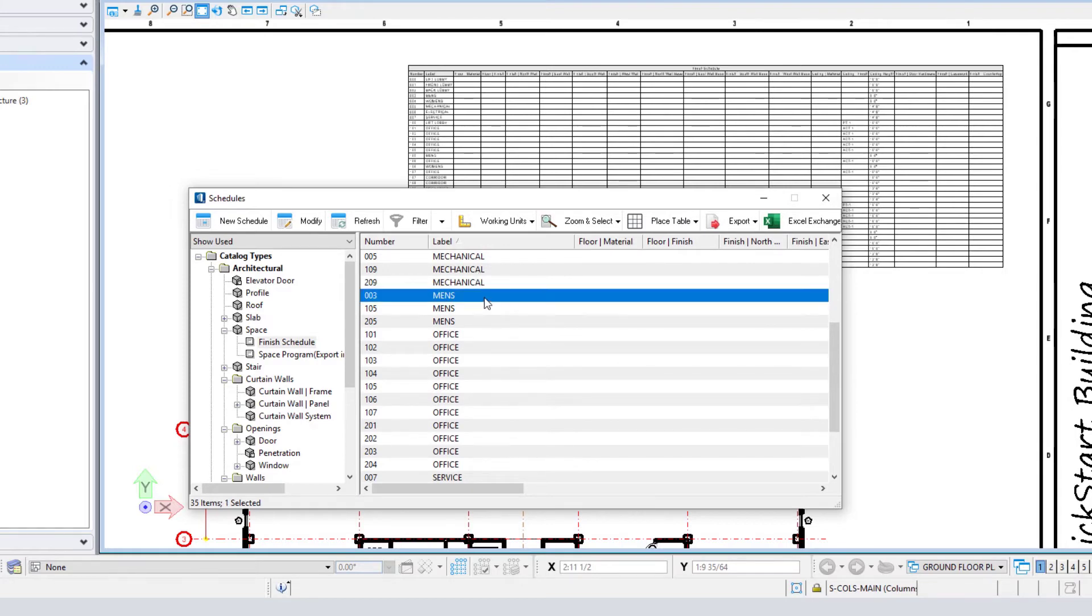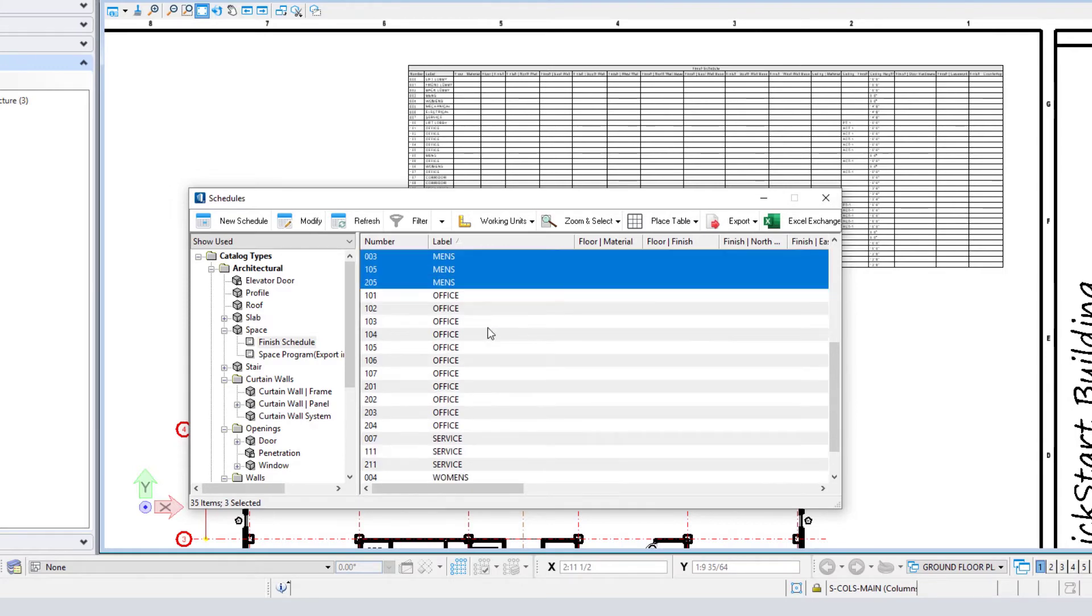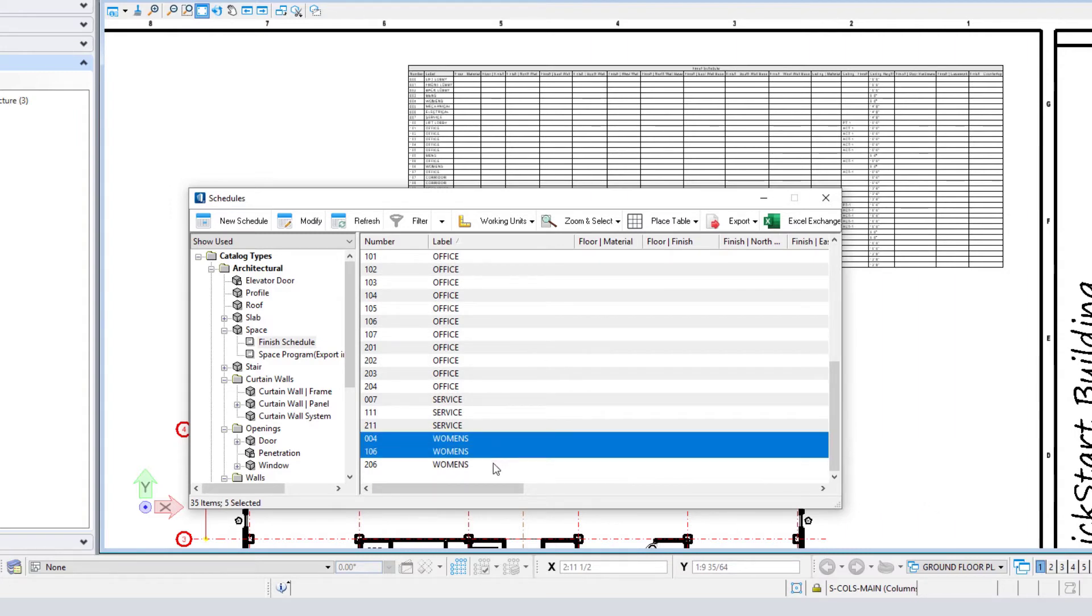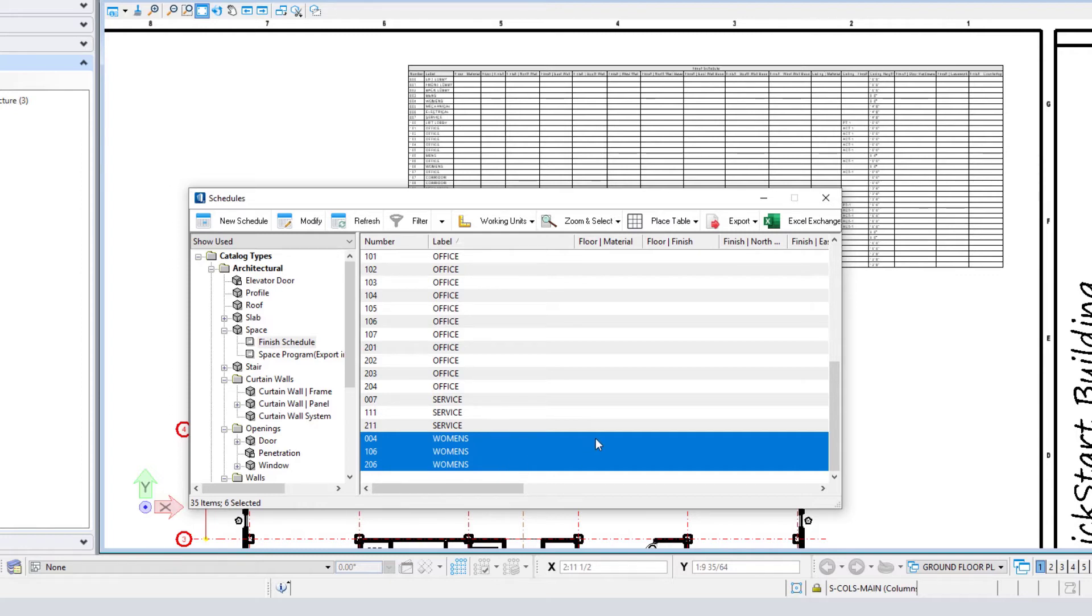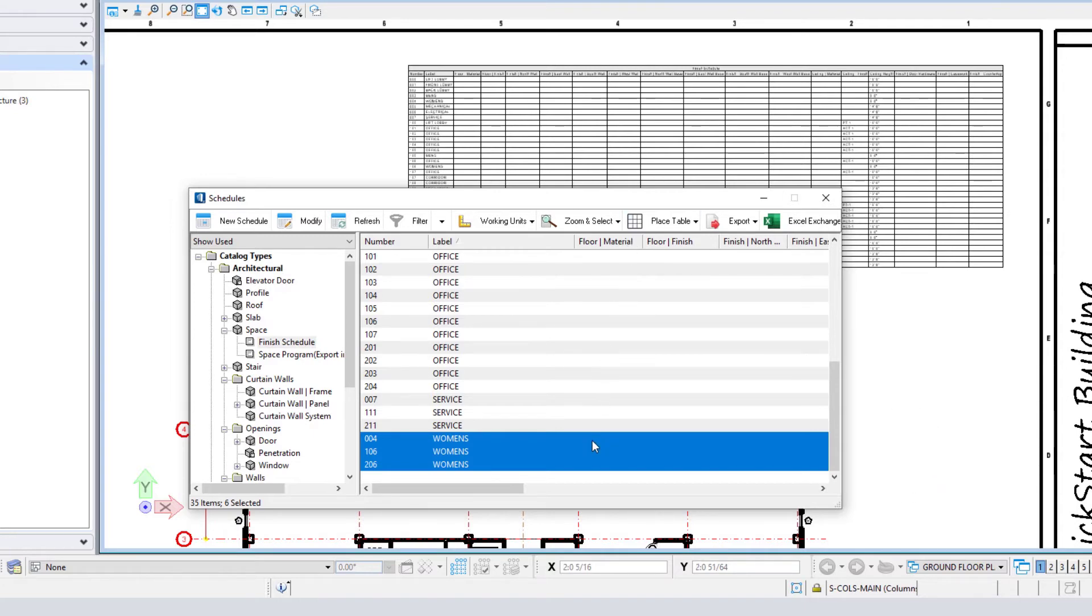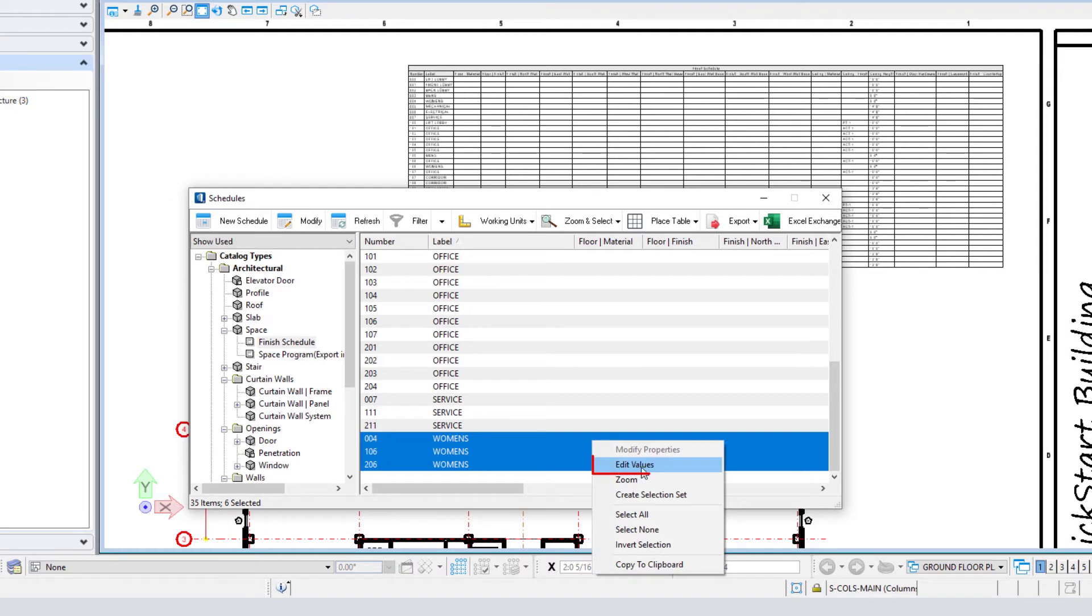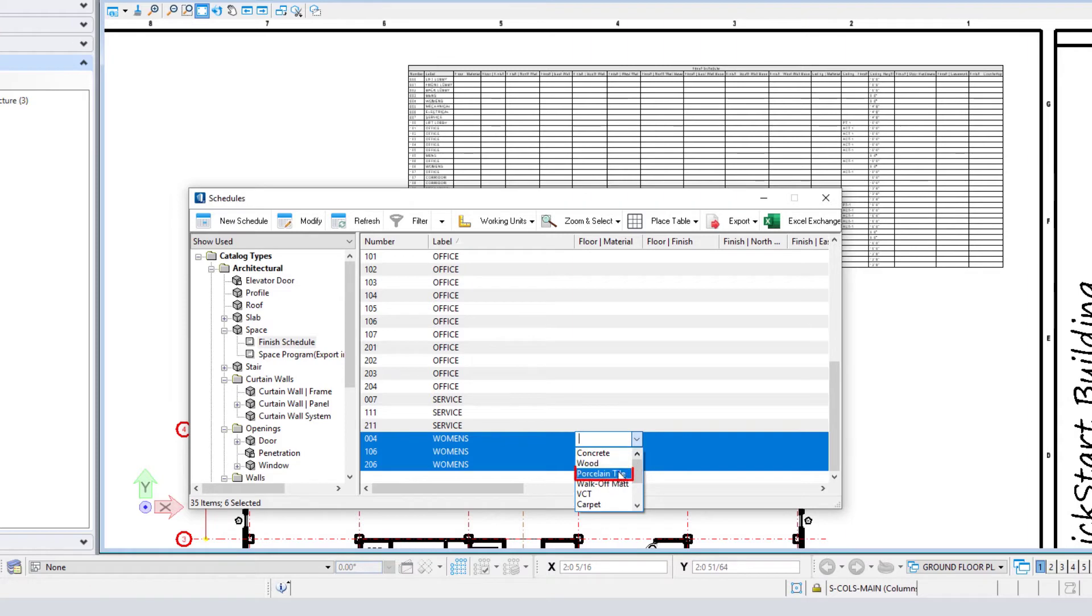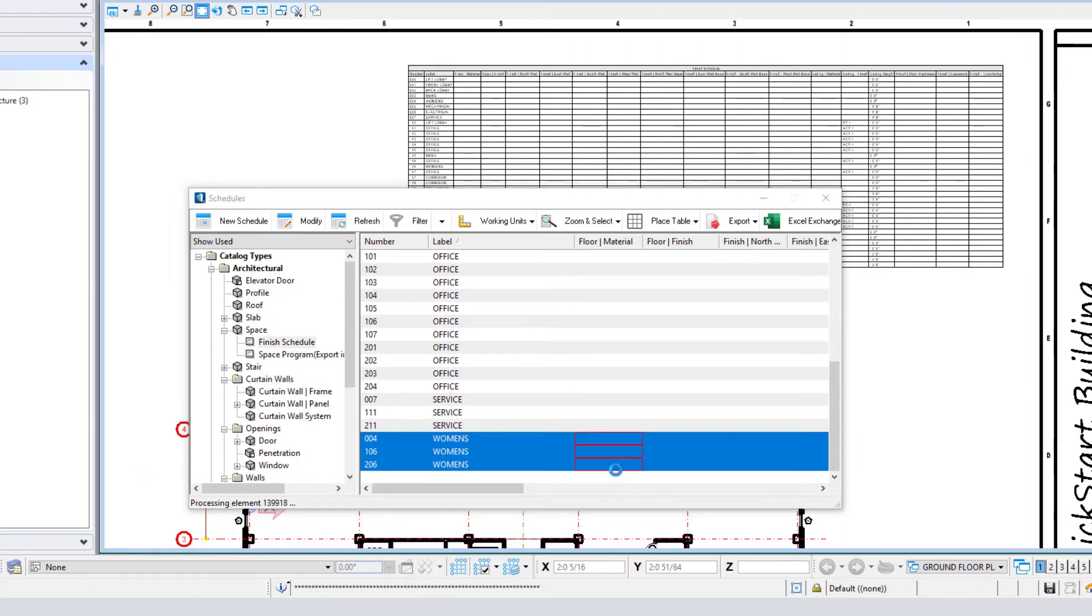I might select the three men's rooms and then, also using my Control key, select the three women's rooms. Then I could change all their floor materials at once. I right-click under that floor material column and select Edit Values, which gives me a pull-down of different floor materials. For instance, you might select porcelain tile, and it modifies all of those.